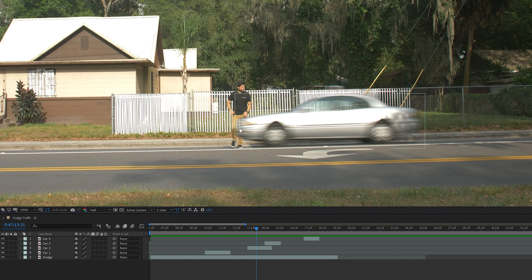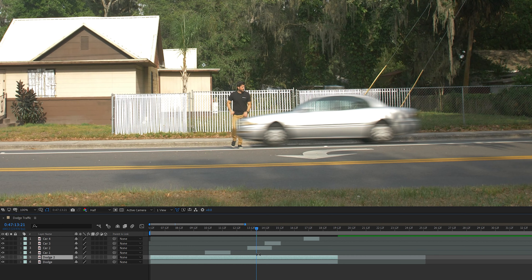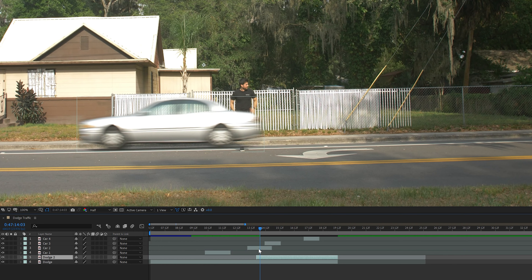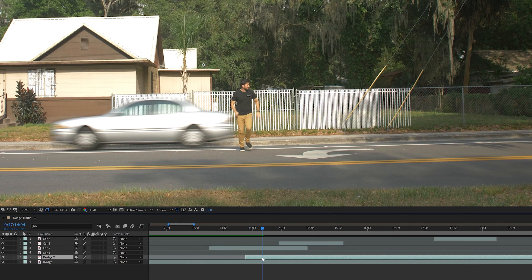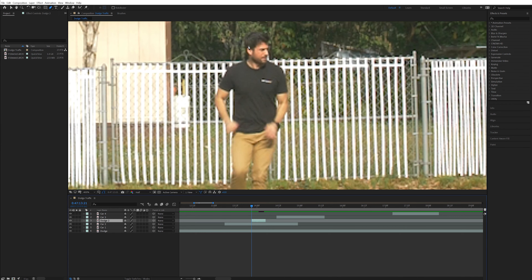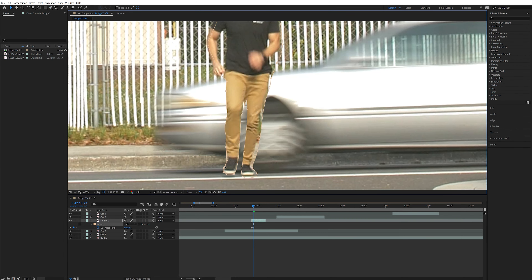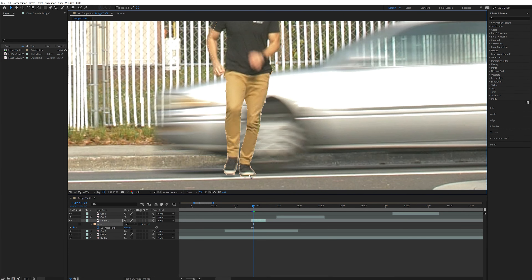I'll start with car number two. I'll bring the time indicator to the point in the footage right when my body starts going behind the car. Then I'll select the footage layer of me dodging the traffic and duplicate it. I'll trim that duplicated layer to start right at the time indicator and go forward a few frames until my body's not behind the car anymore, then trim it to end at that point. I'll take that duplicated layer and stack it above the car two layer, then hit G on the keyboard to bring up the pen tool and create a mask around my body — animating this mask over my body for every frame I want to be in front of the car.